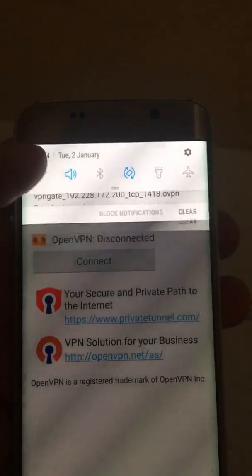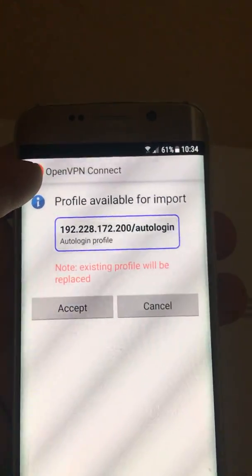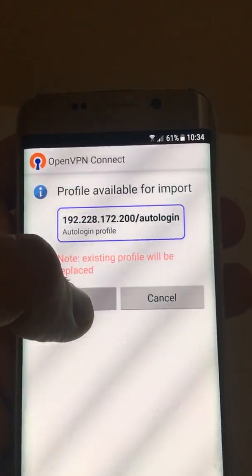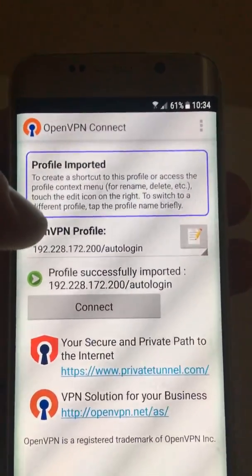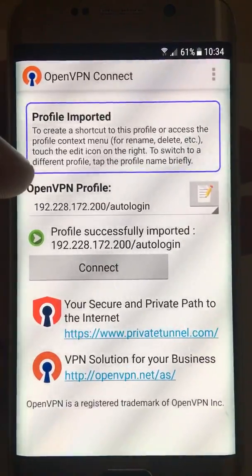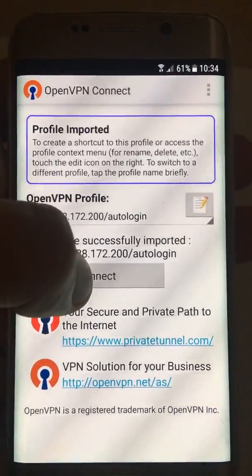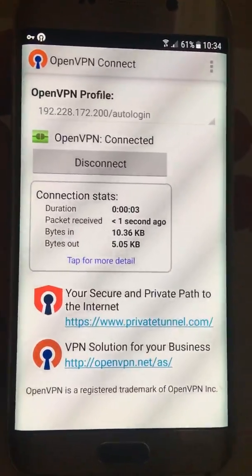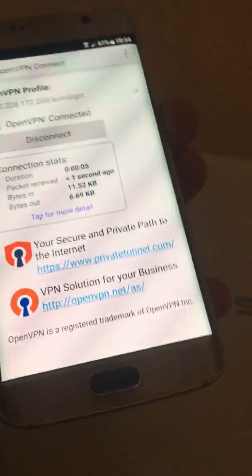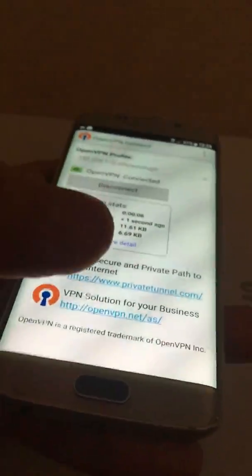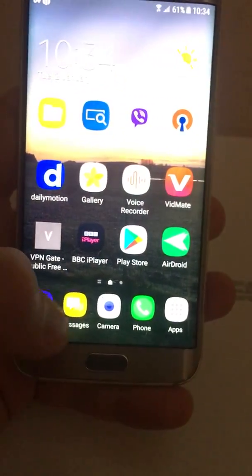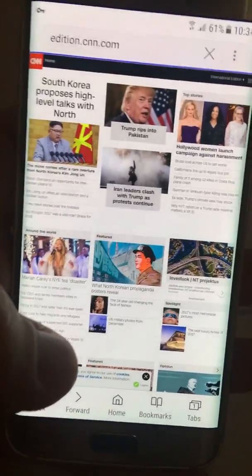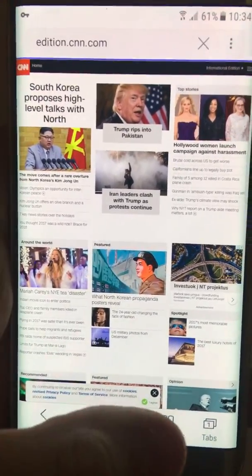In some cases it will not connect, so I recommend you use both files. We tried one, so let's try another one. Accept — this is a new profile. Profile successfully imported. Let's connect — wow, it's connecting so fast. That's great news.